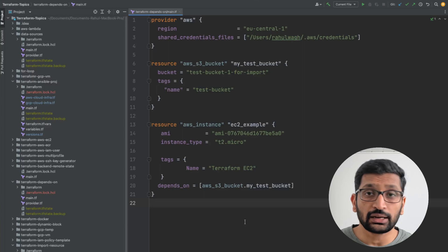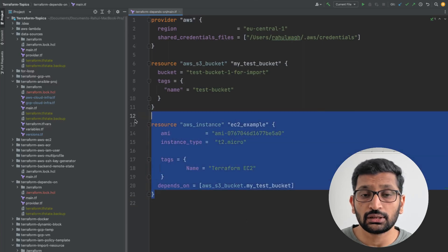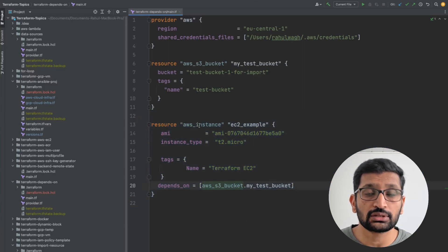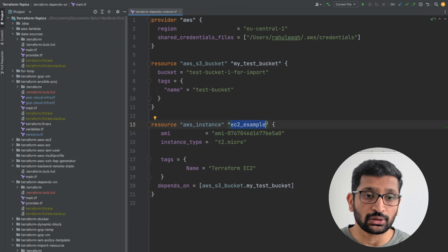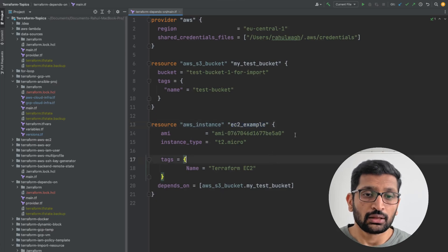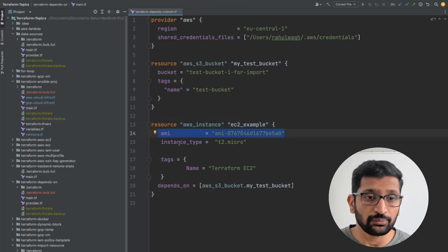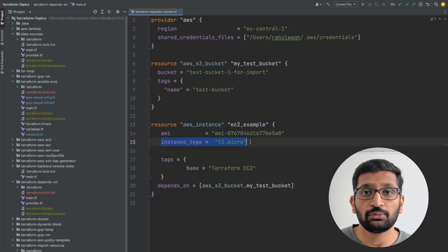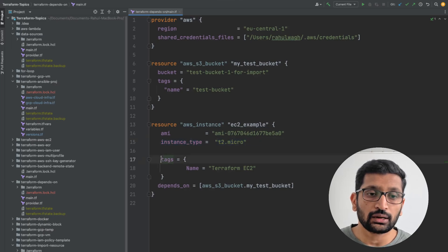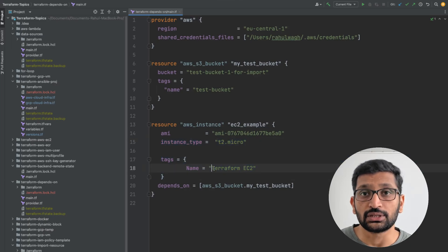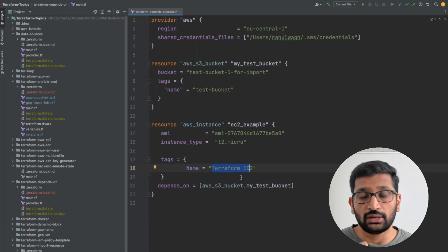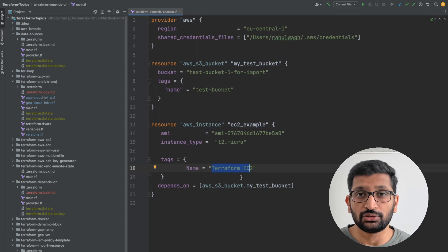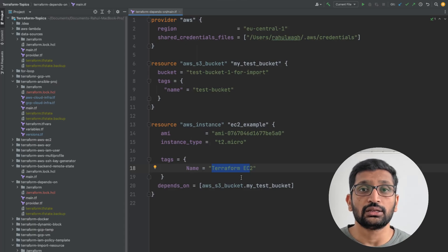The second resource I'm going to create is the EC2 instance. Here I've defined the resource type as AWS instance, the Terraform resource name as ec2_example, the AMI machine ID, the instance type as t2.micro, and the tag name as Terraform EC2. That's all the necessary code you need to define for creating an EC2 instance.